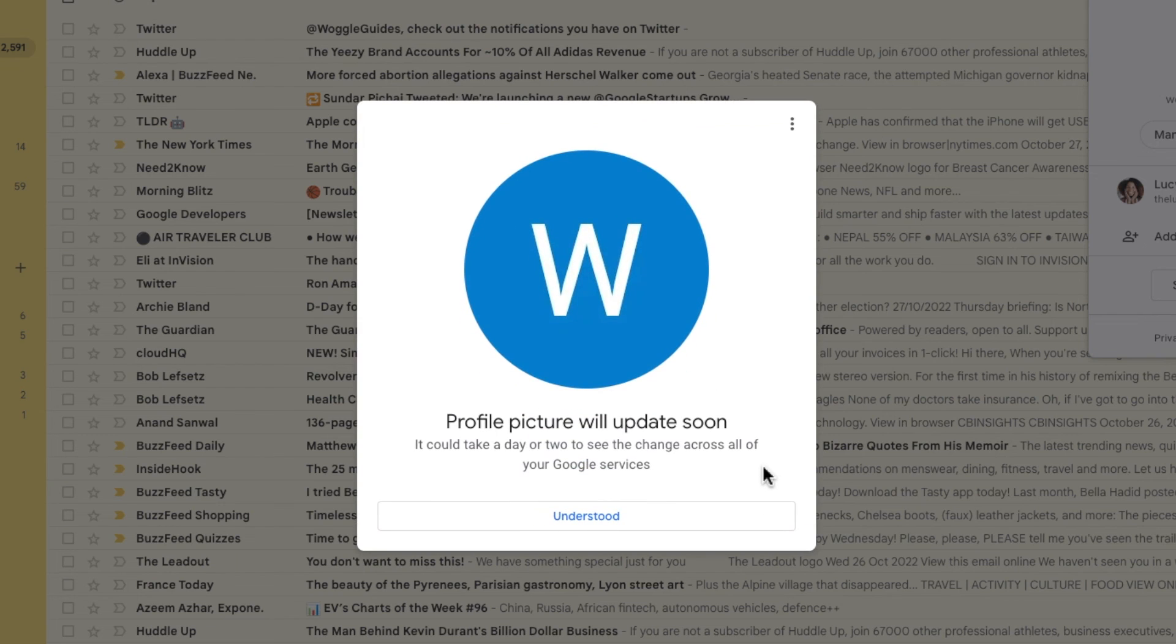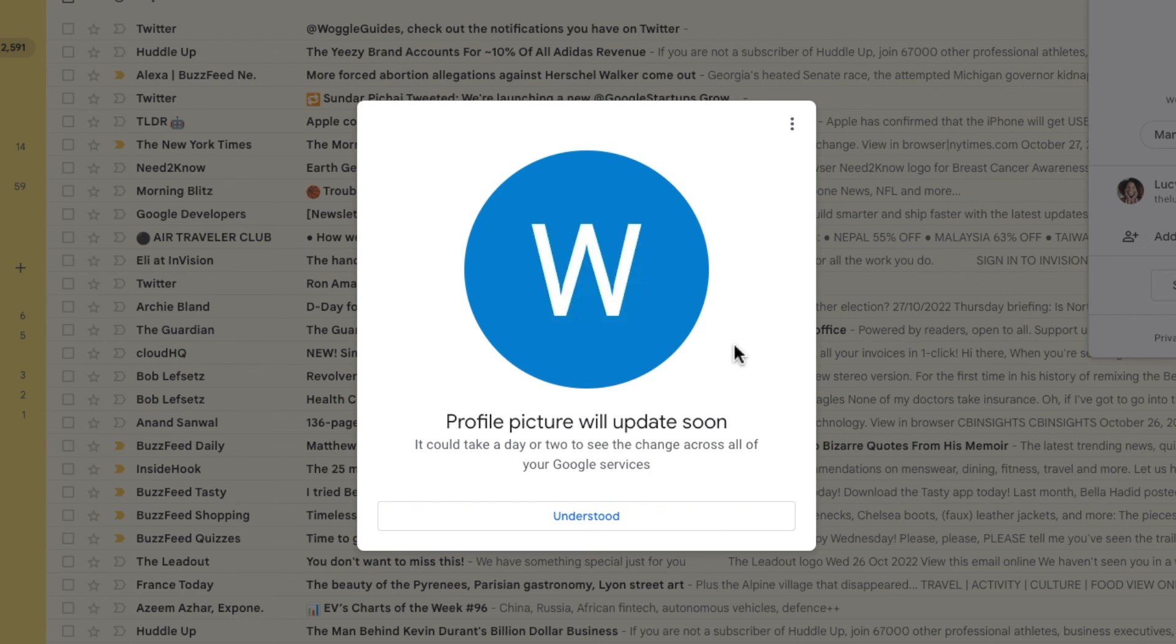Gmail confirms that your profile picture has been removed and may take a couple of days to update on all of your Google products.